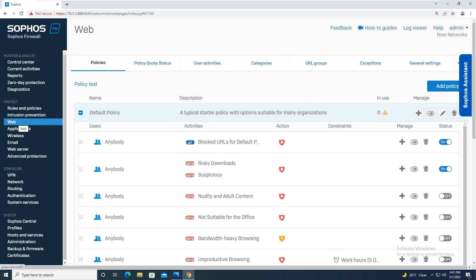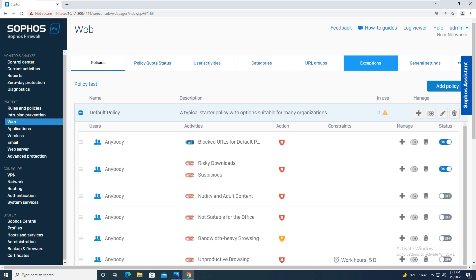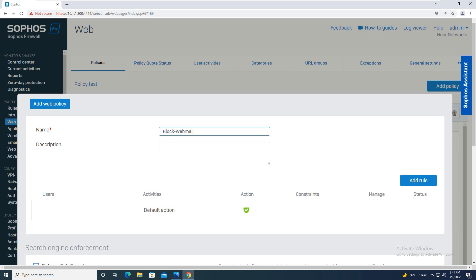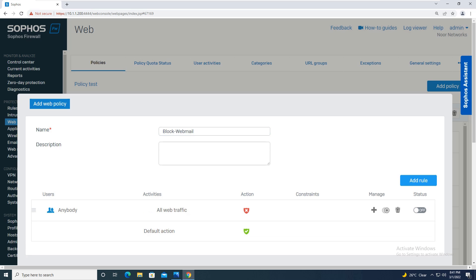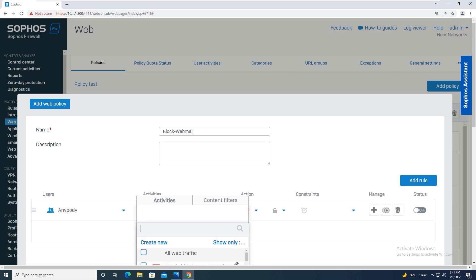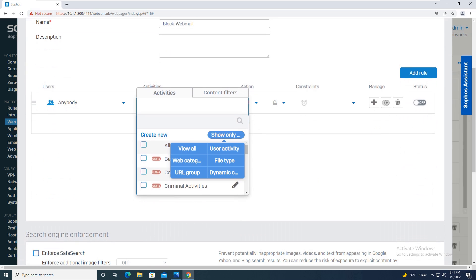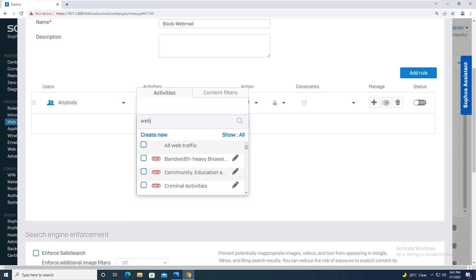Starting with the configuration, the very first under Protect you will go to the Web option over here. Then you will be under Policies, you will add a policy as you did in our last tutorial. You will give the policy name as block webmail. You will add a rule over here where the activities over here should be categorized as webmail. Let me scroll down and we will categorize the activity as webmail.